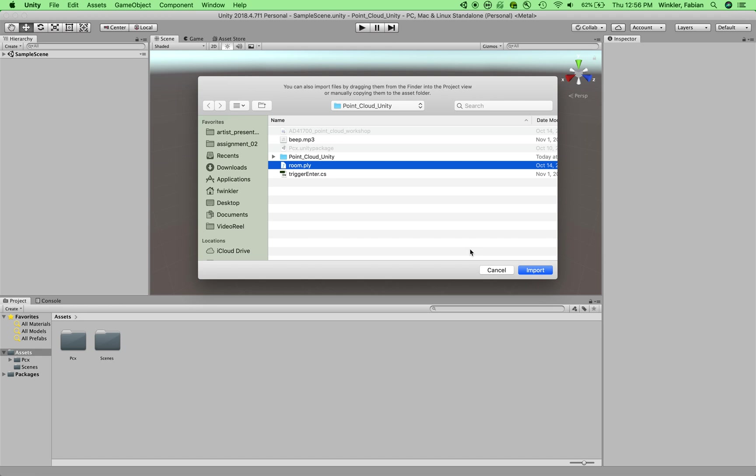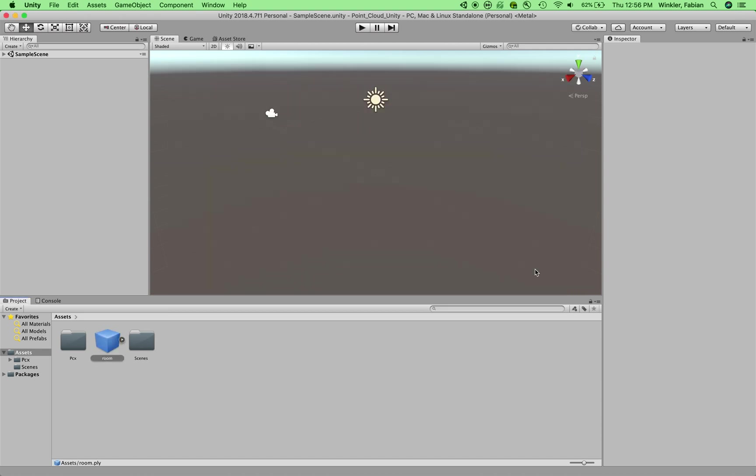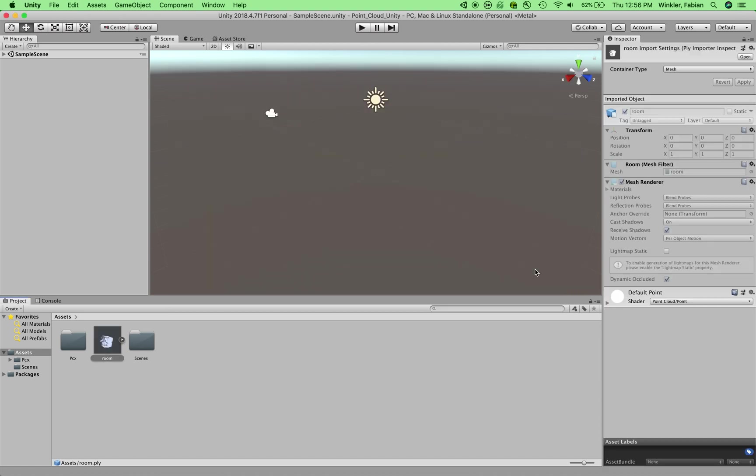Binary format PLY is the right file format for the PCX importer. And so, for example, Cloud Compare is a tool that would allow you to convert files from any kind of 3D file format that you can read with this software into a binary PLY file for this project. Let's say Import here.